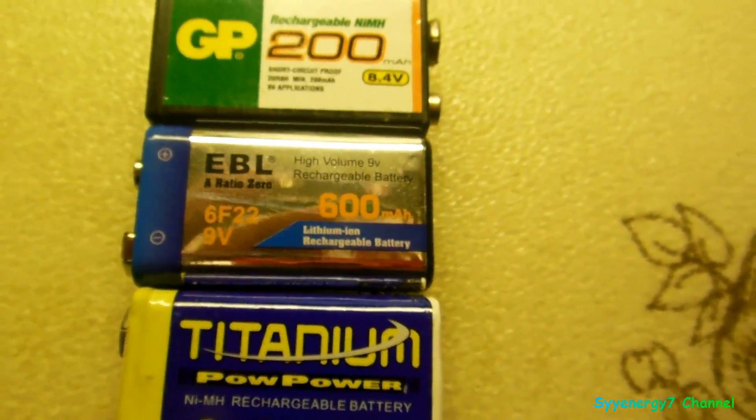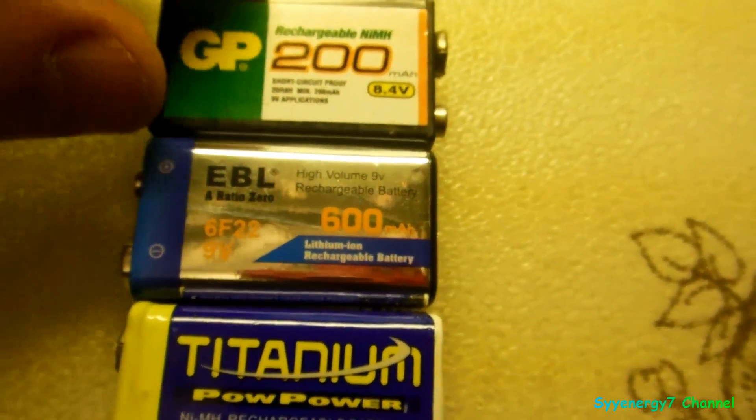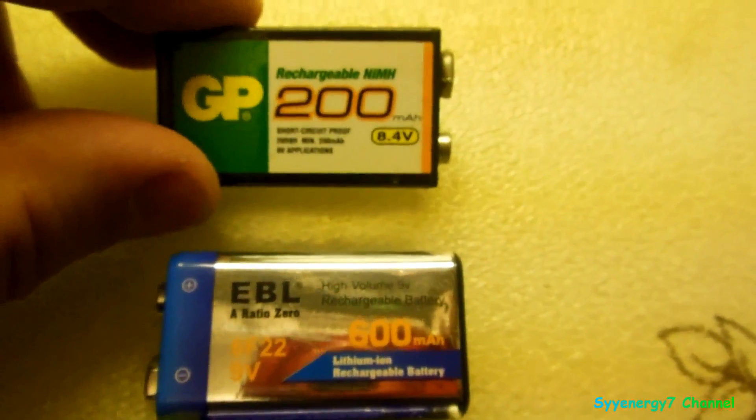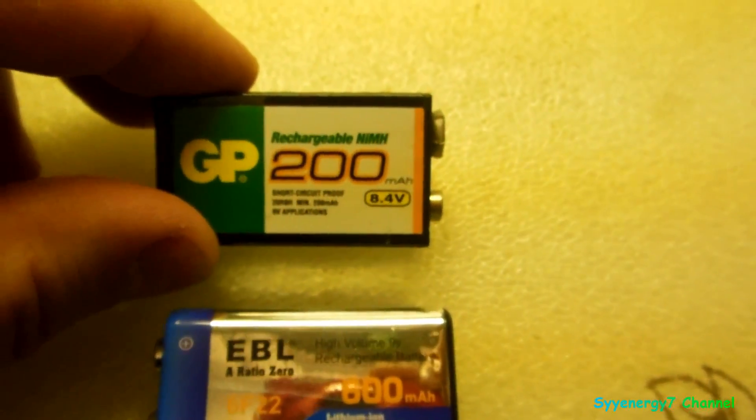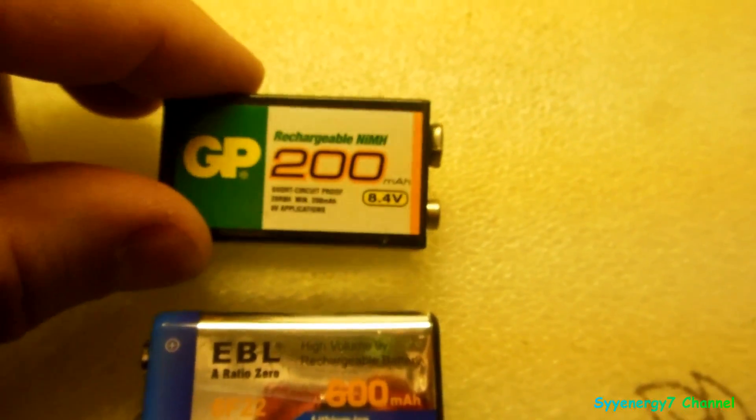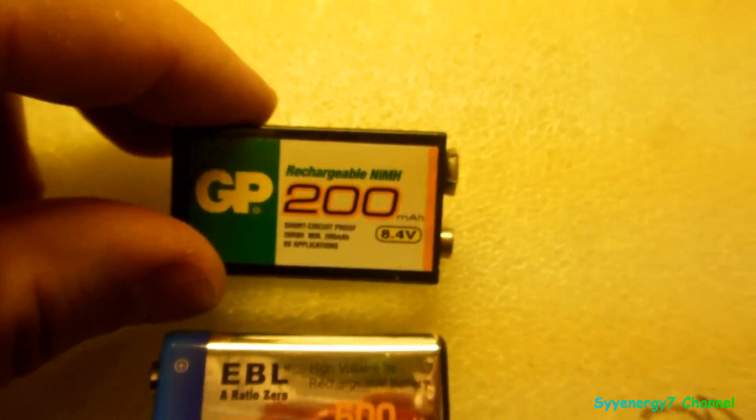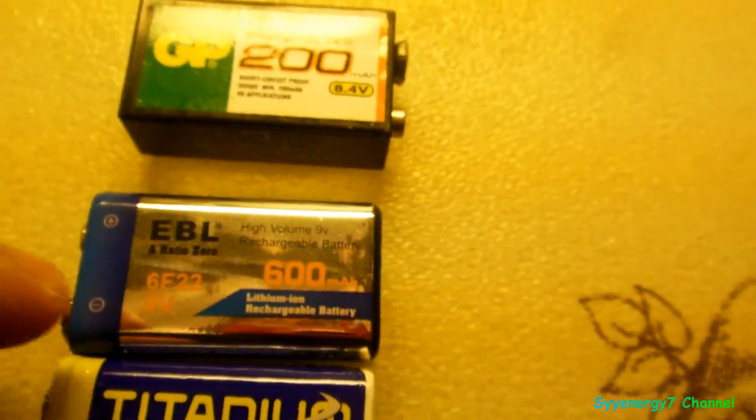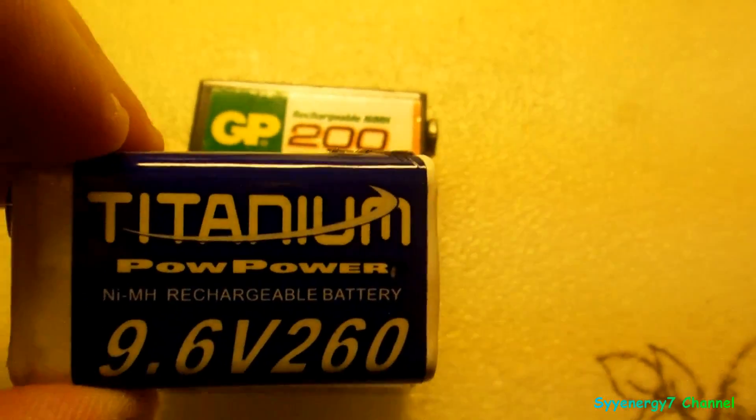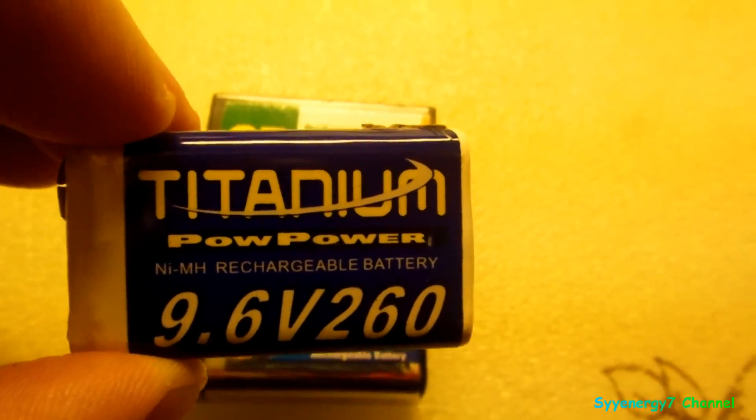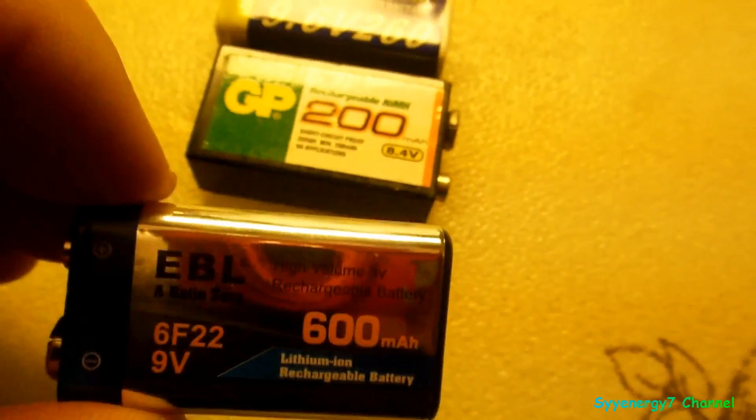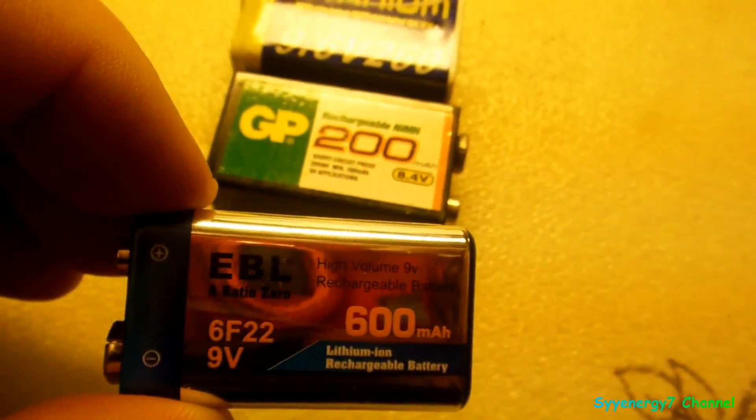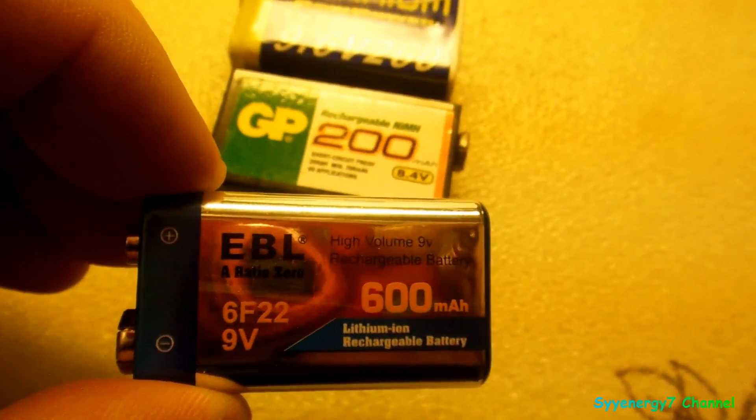Now you can see the difference in the power. This is actually considered a strong 9-volt rechargeable battery at 200 milliamps. This one is considered extremely strong at 260 milliamps. This one is a lithium battery, 600 milliamps.